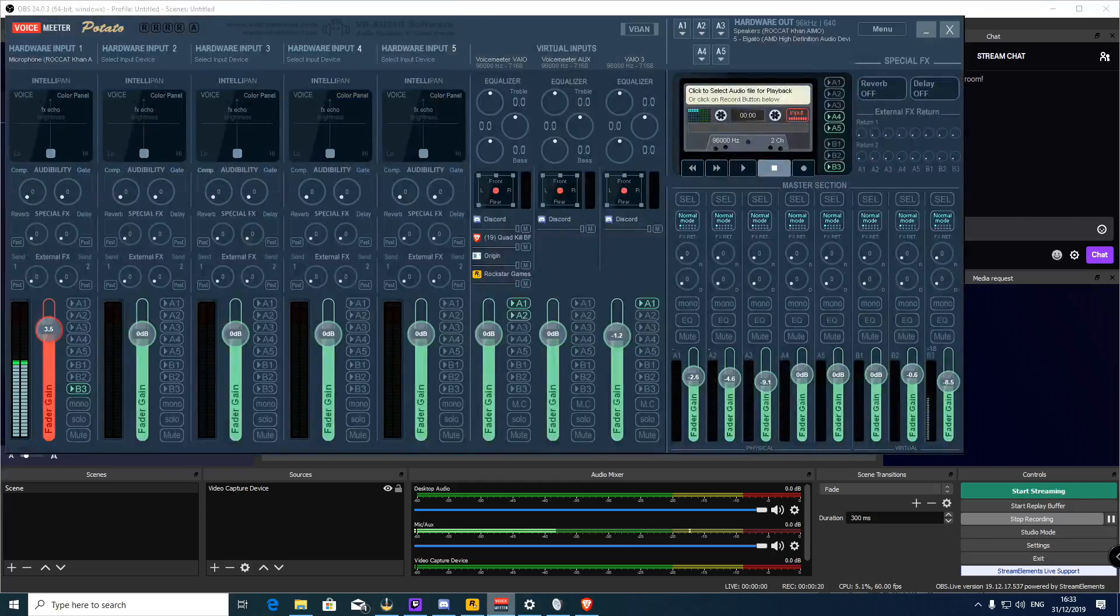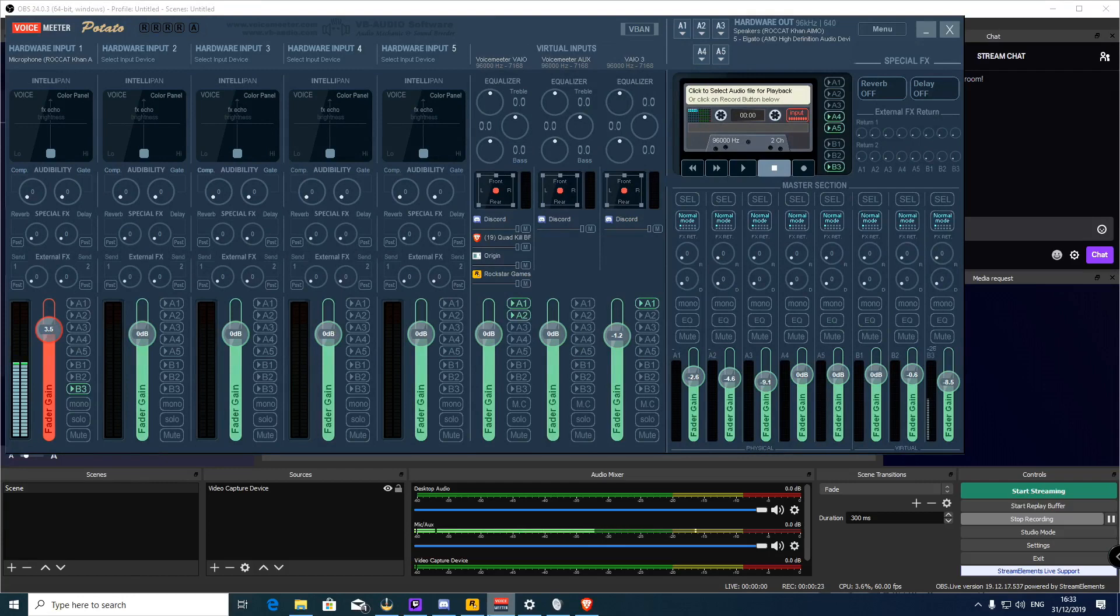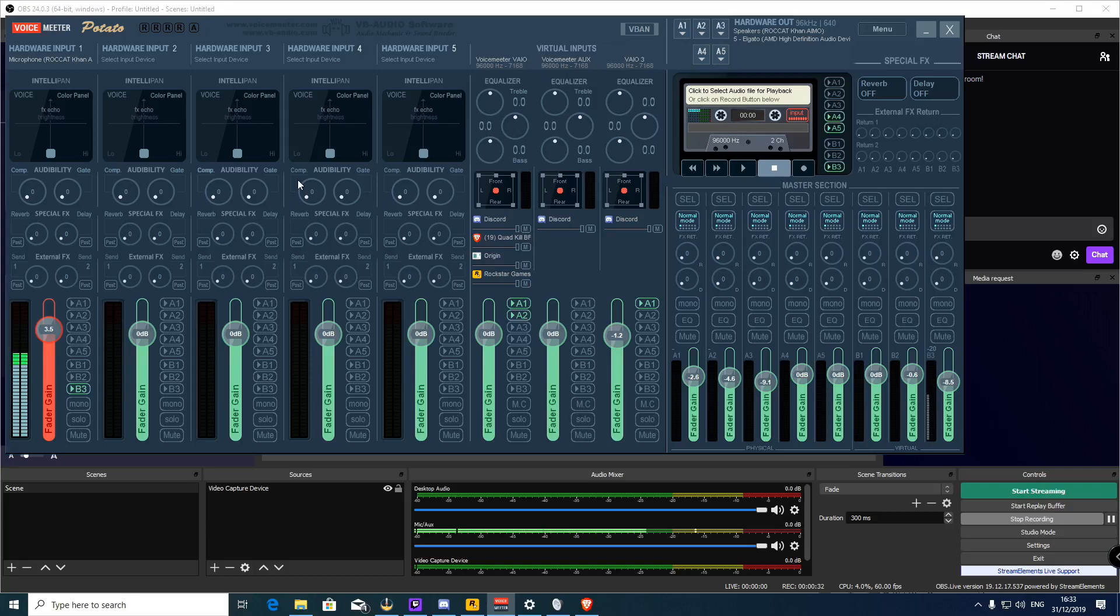I initially could get nothing when I connected mine until I downloaded this program, Voicemeeter. And with a little bit of playing I managed to get everything to work.